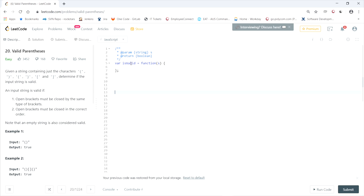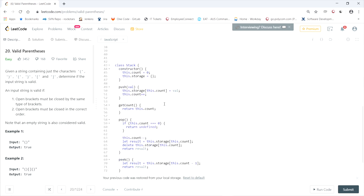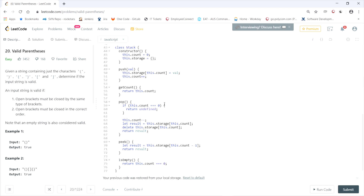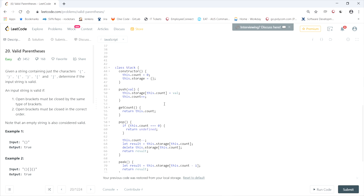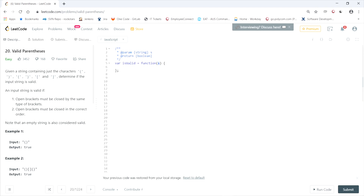The function provided by LeetCode is called isValid and it takes a string — remember only the characters mentioned before can be passed in. I've implemented my own stack at the bottom since JavaScript doesn't have one natively. I won't go over that implementation here, but I have another video and a written explanation linked below.